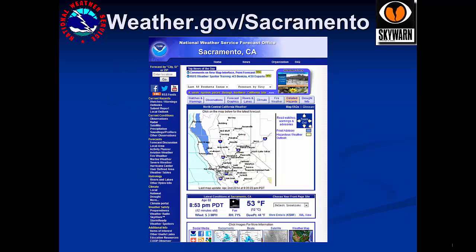Use our webpage for information about approaching storms. You can find this at www.weather.gov. There are a wealth of resources here, such as the point and click forecast map, current conditions, radar, and satellite.